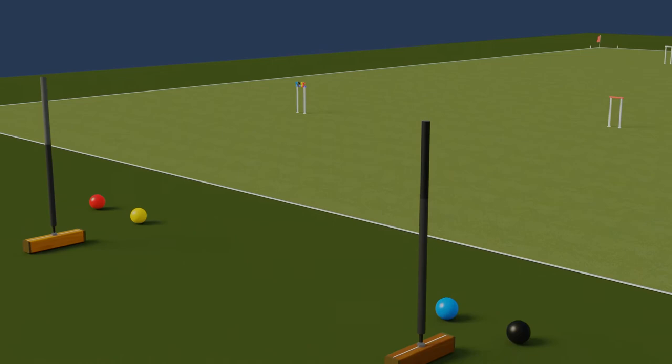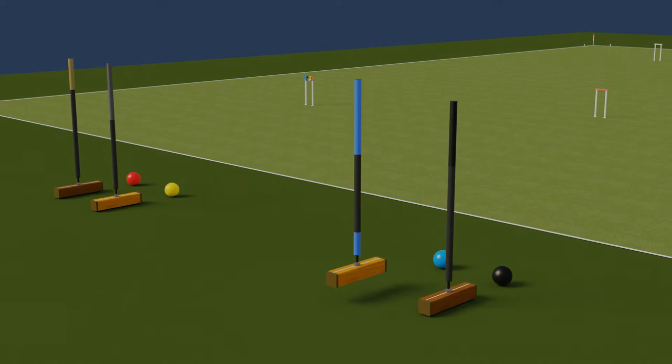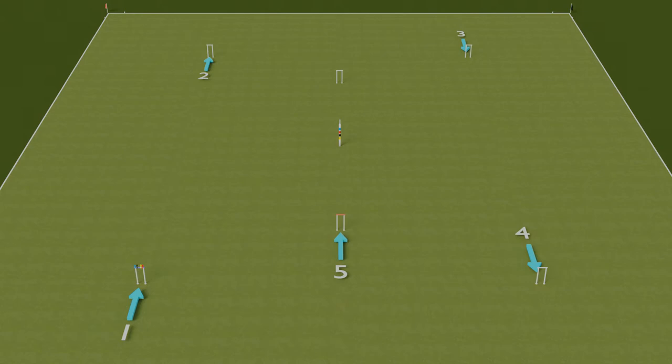In doubles, each of the four players own and play one ball each. The aim of the game is to be the first side to maneuver both balls through all 12 hoops in order.